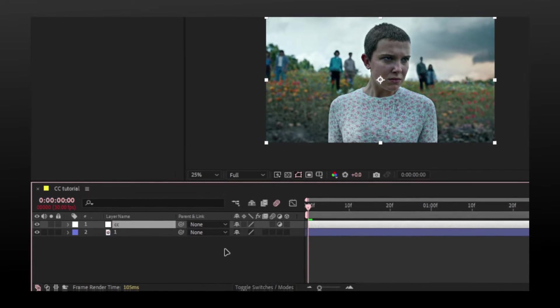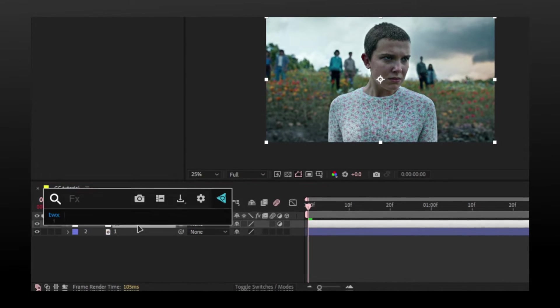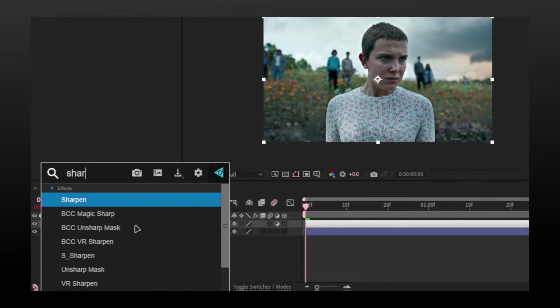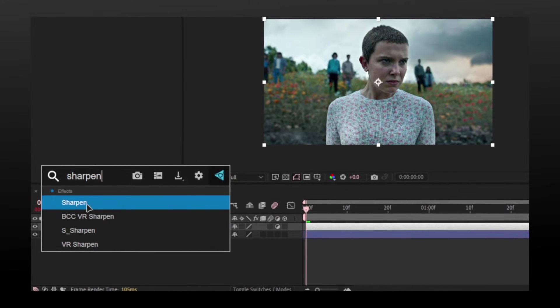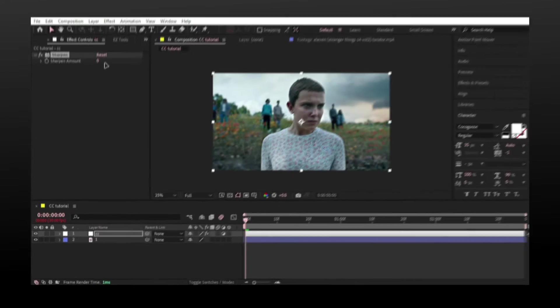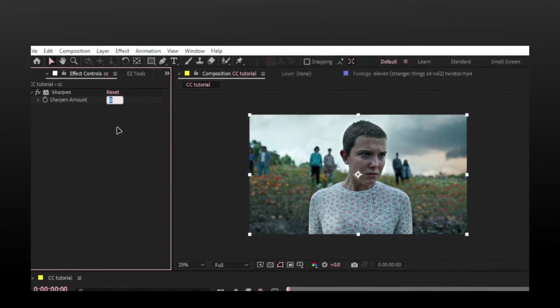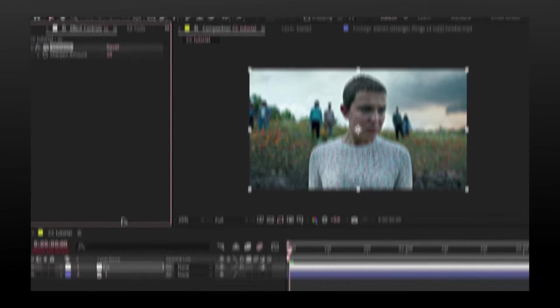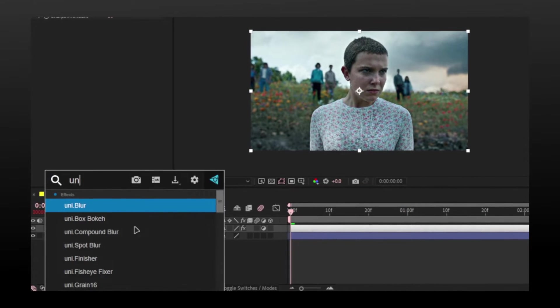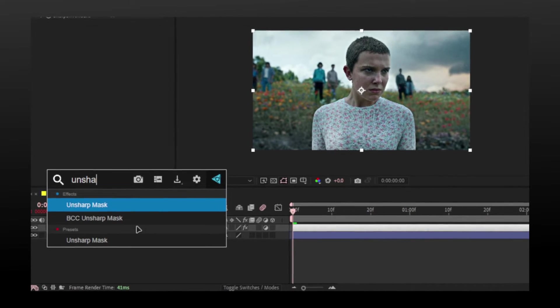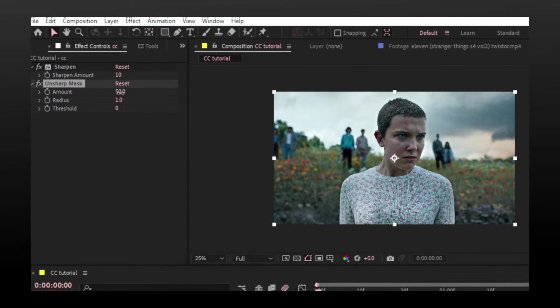Now add Sharpen. I will keep the amount low as my video already has good sharpness. Add Unsharp Mask and keep the amount low as it suits the video, but you can adjust accordingly.